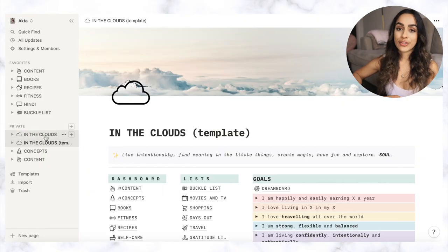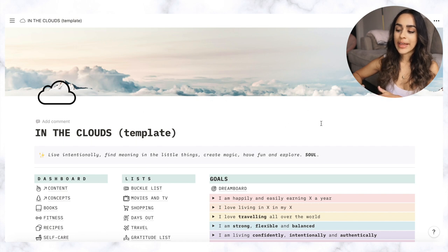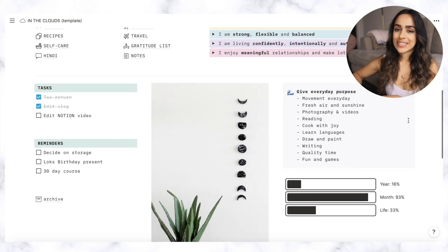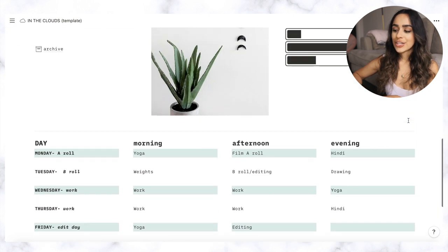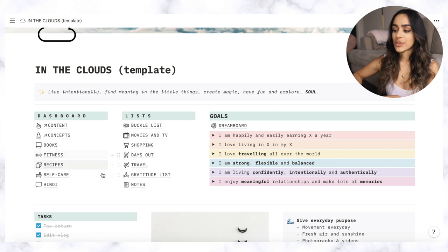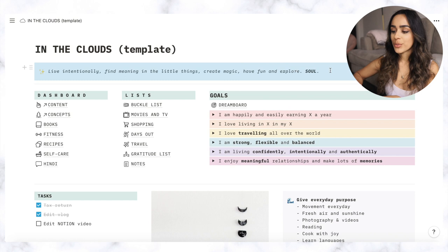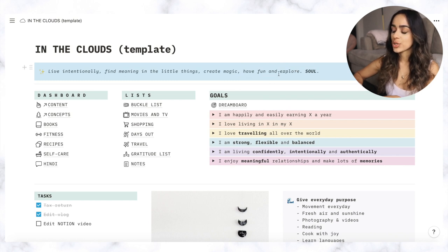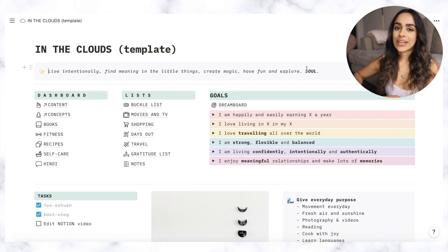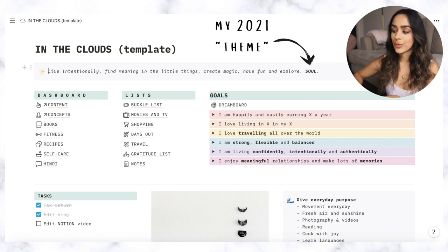The first page that I use most of the time is called In the Clouds. Most people, most normal people anyway, would call this their personal home page or their main dashboard. Obviously I'm a bit extra and I always like to give things names if I can. So this is basically just my main landing page with links to most of my other pages. Because this is the page that I go onto most of the time and this is actually the page that opens whenever I open a new tab on my browser, I like to make this page look as inspiring as I can and I want it to be something that reminds me of not only my goals but the way that I want to live. So at the top of the page I have this little text box with live intentionally, find meaning in the little things, create magic, have fun and explore. And that's basically just the way that I want to approach life as a whole. And then I have soul written at the end as well because that's my word for 2021.